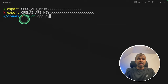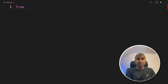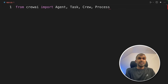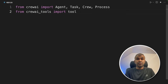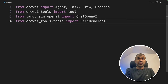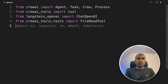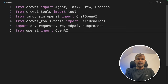Let's create a file called app.py and open it. Inside the file, let's import the required packages from Crew AI: import Agent, Task, Crew and Process. Next, from Crew AI tools import Tool, then ChatOpenAI, then FileReadTool. Also import OS, requests, re, mdpdf, subprocess, and finally OpenAI.